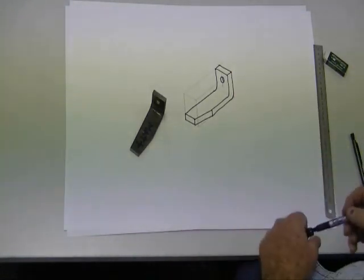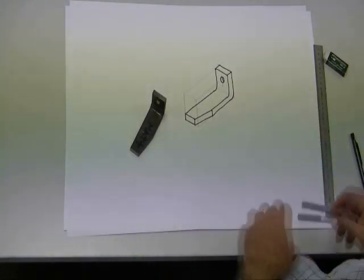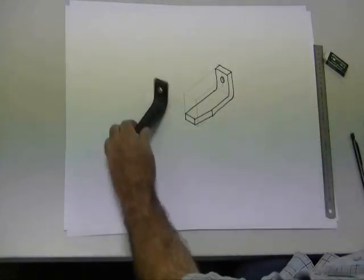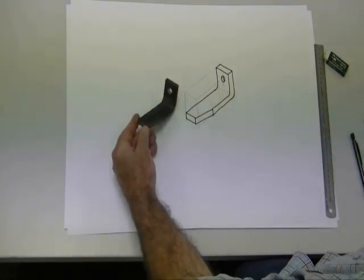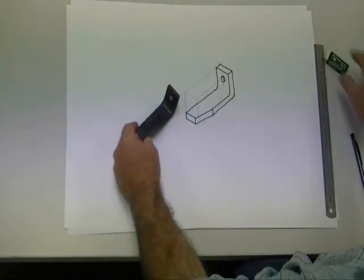And you can see there we have it. There we have a basic sketch. An isometric sketch of my component.